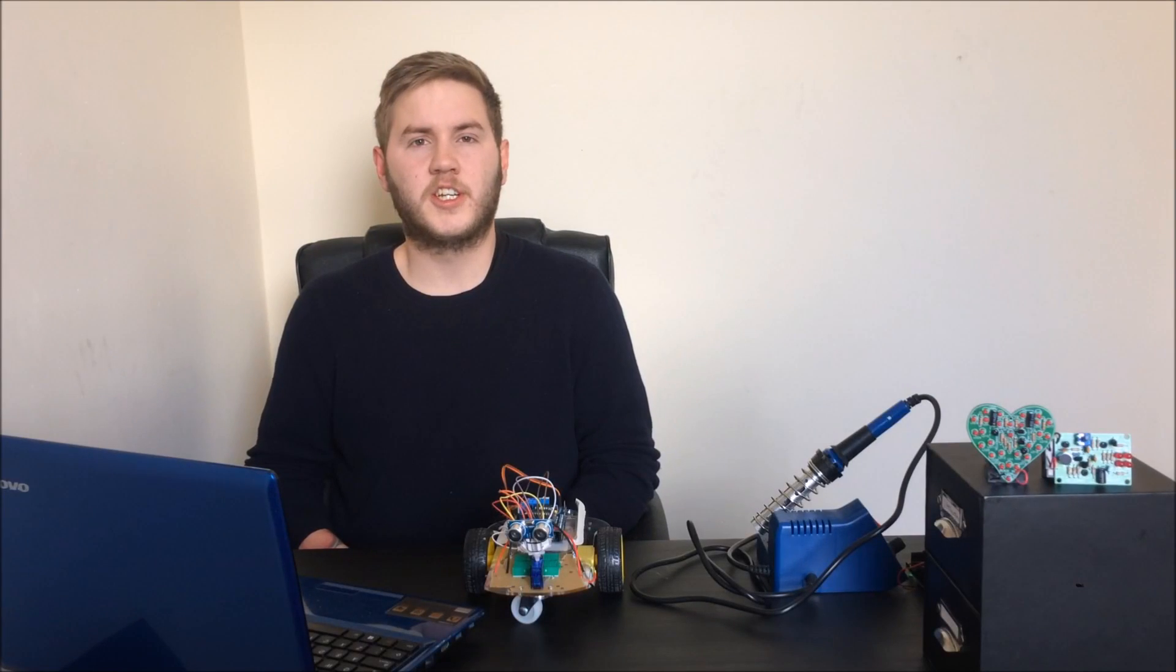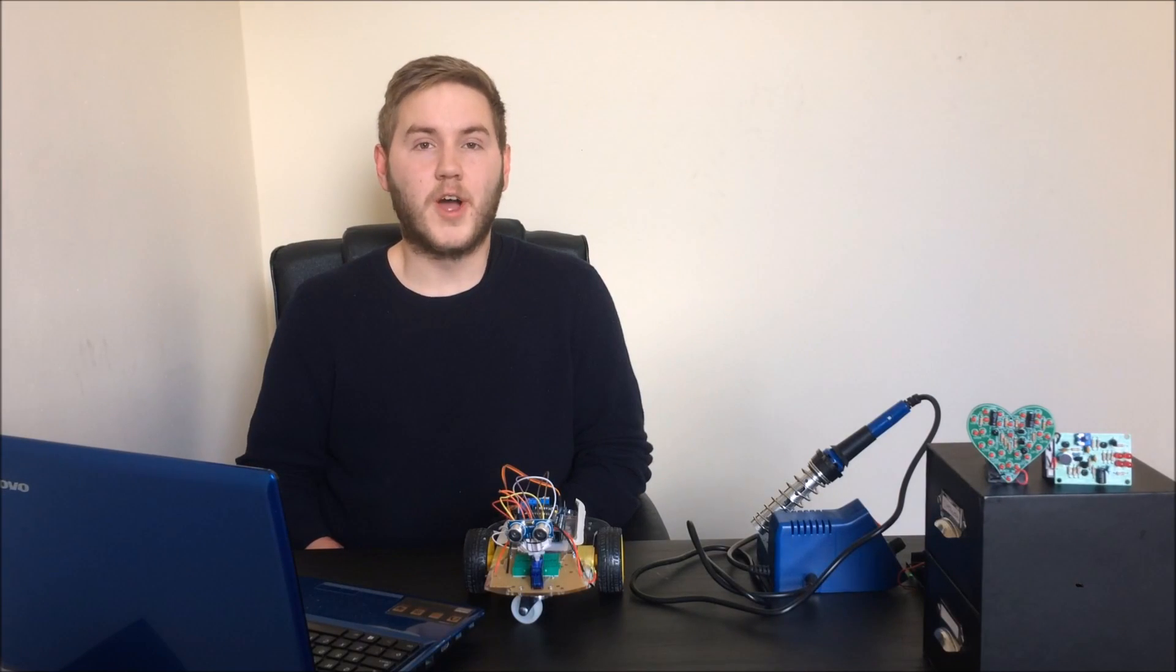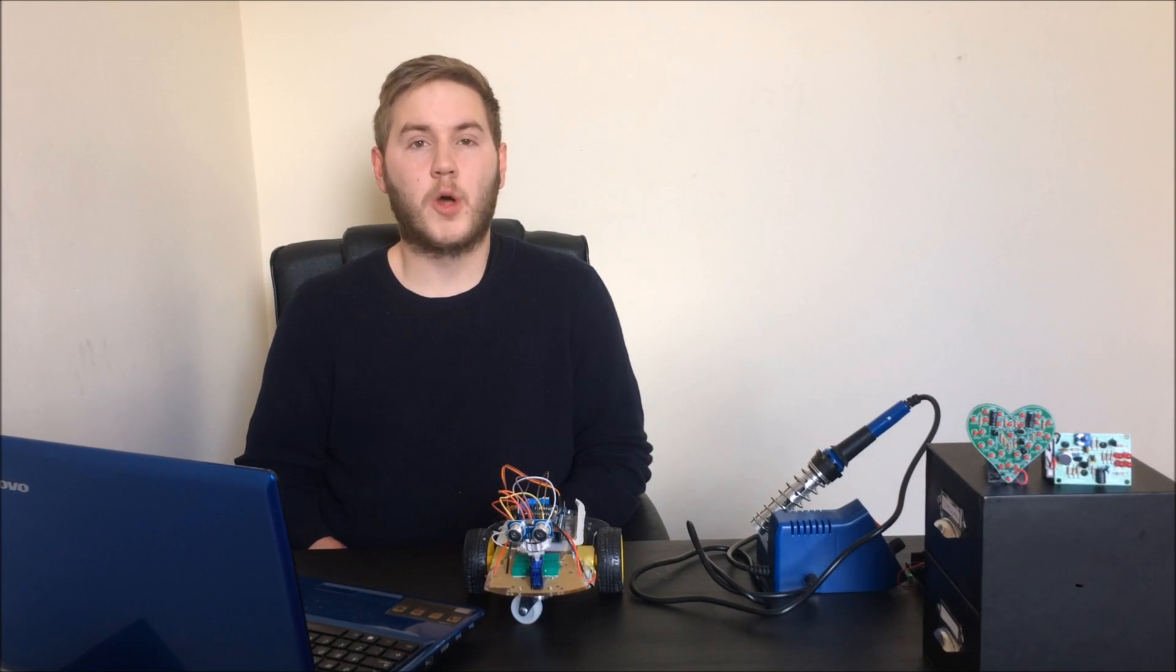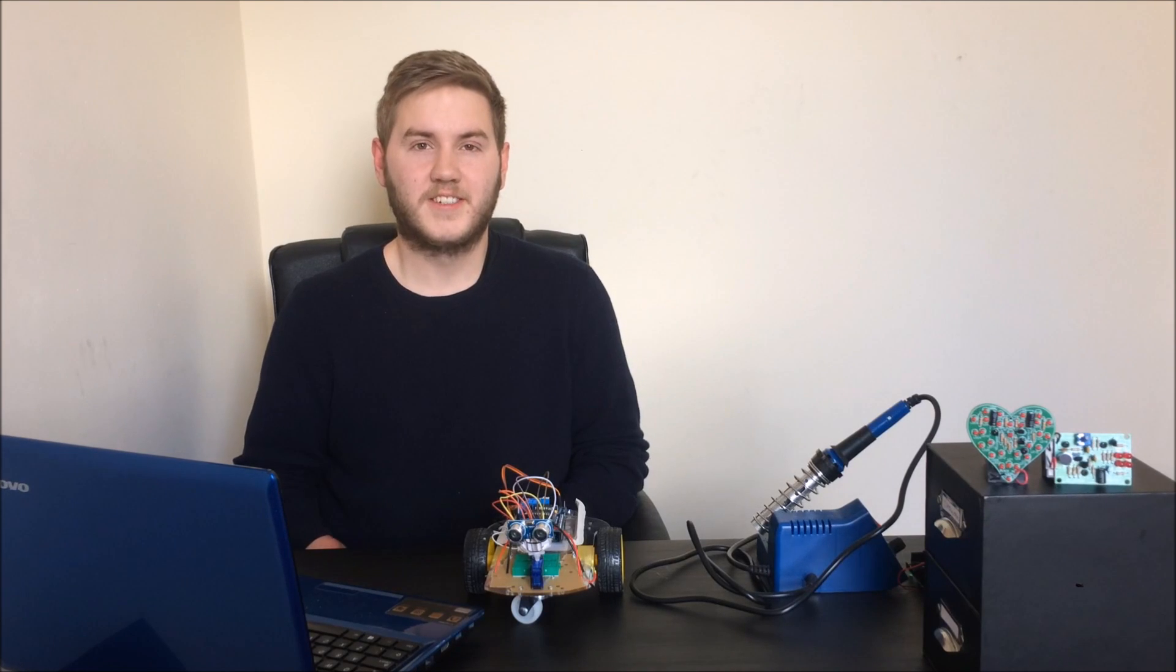Hey guys, Engineer Geek here today. In today's video, I'm going to teach you how to make an obstacle avoidance robot. Let's get started.